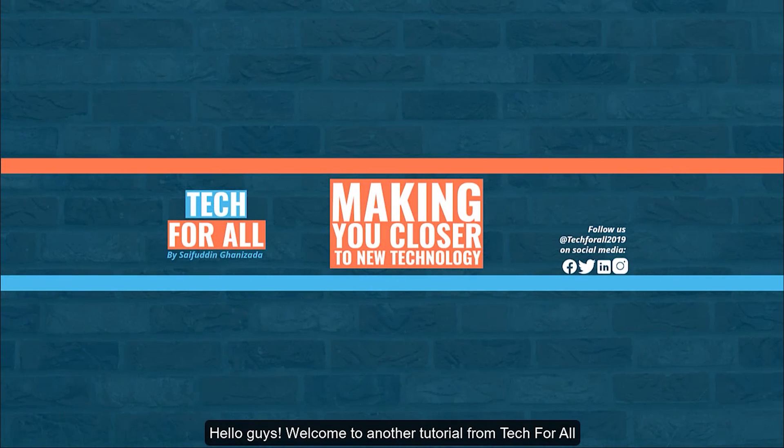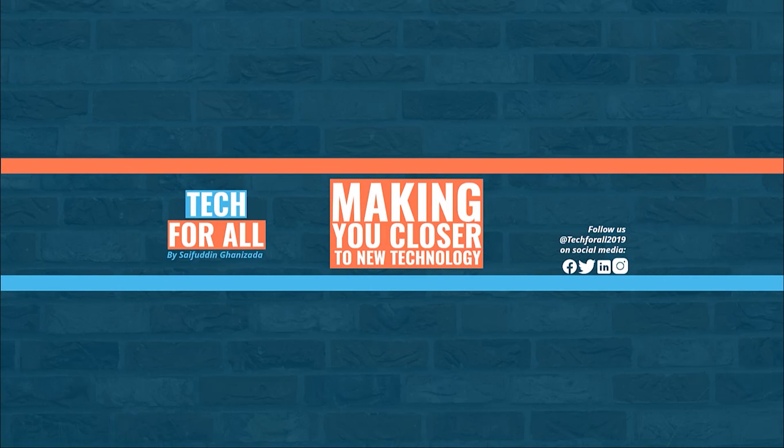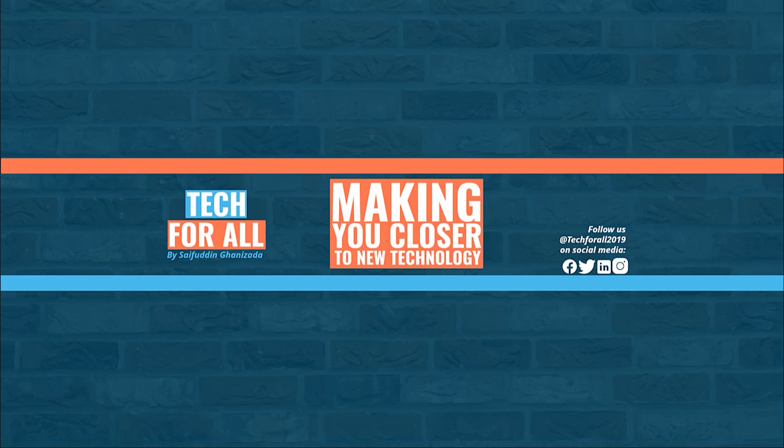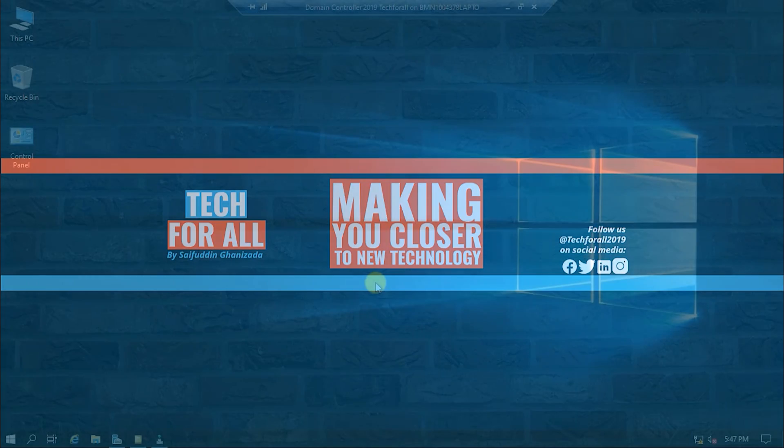Hello guys. Welcome to another tutorial from Tech4All. In this tutorial I will show you how you can restrict your clients to login only in a specific PC. Let's start.